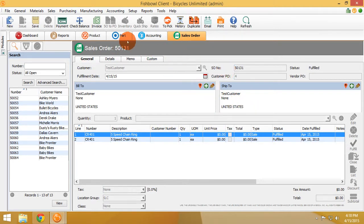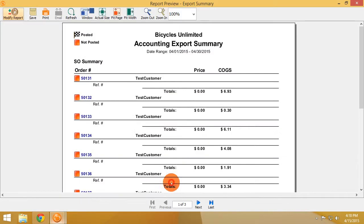I know that they're not posted only because when I go back to the report, there's no reference number and the not posted icon is set.